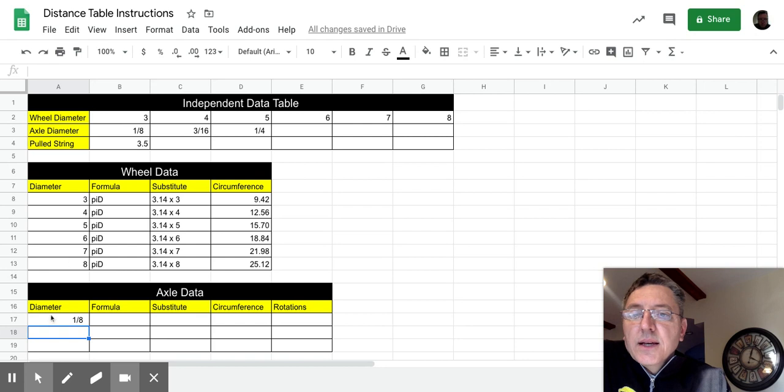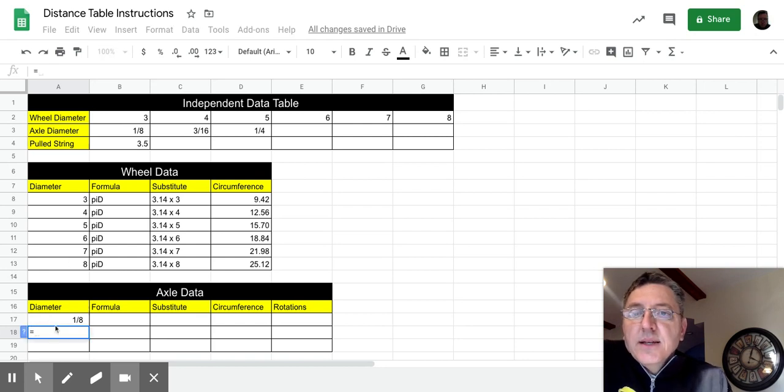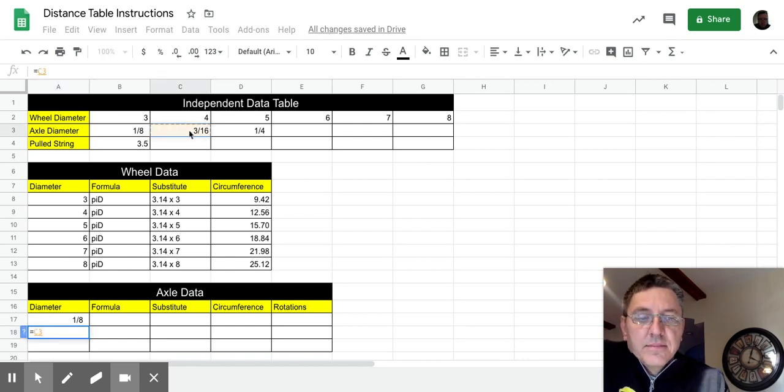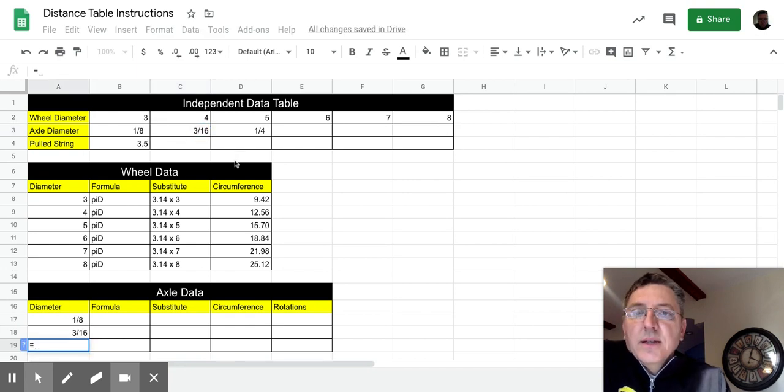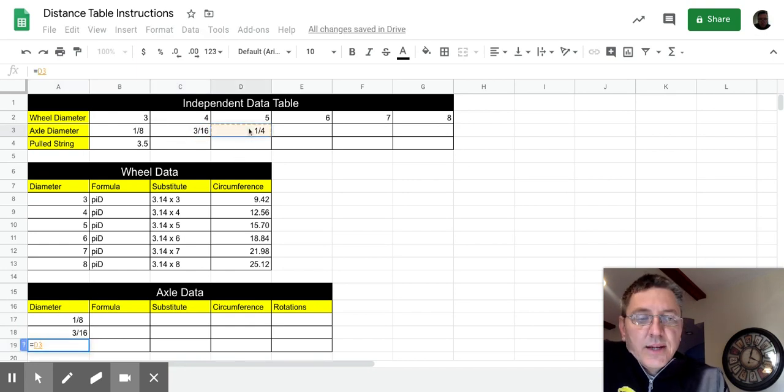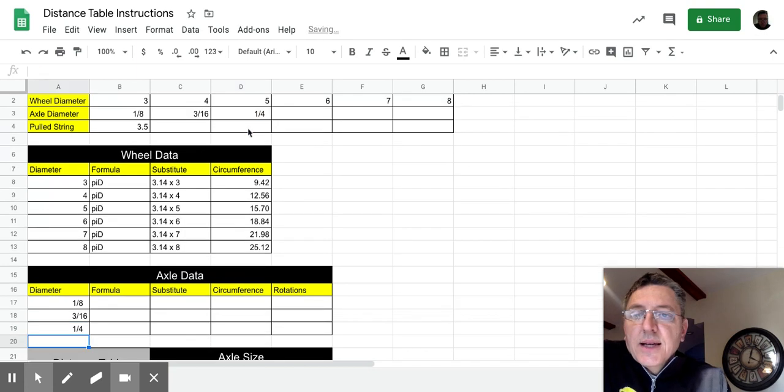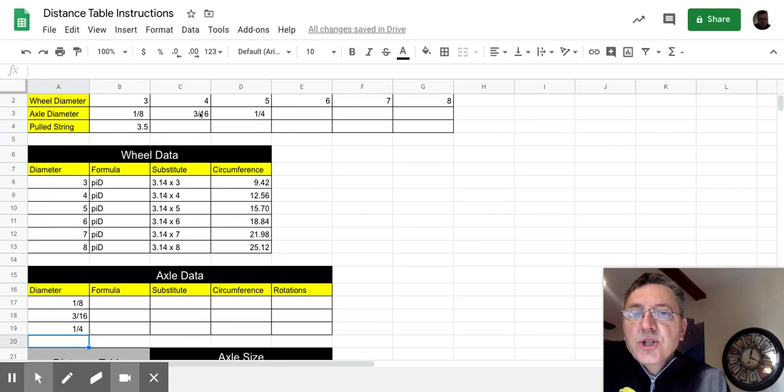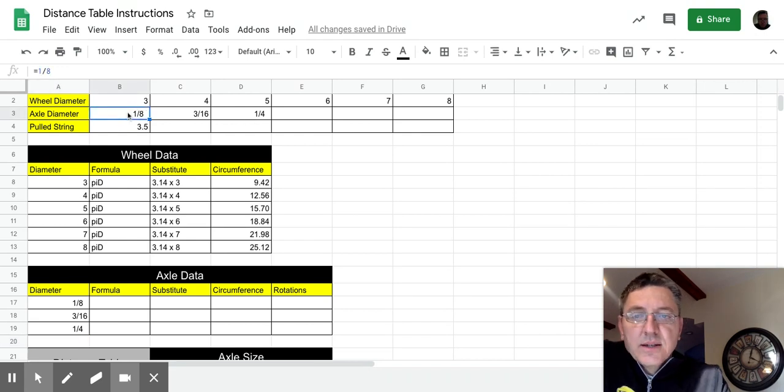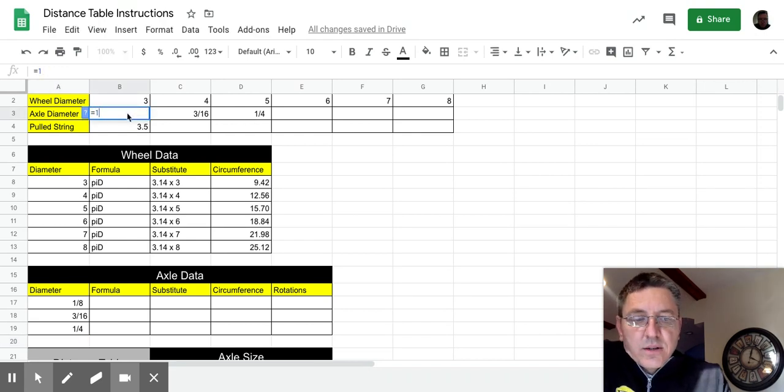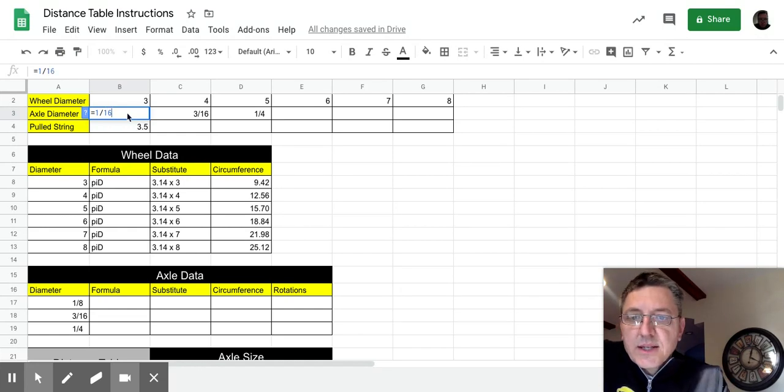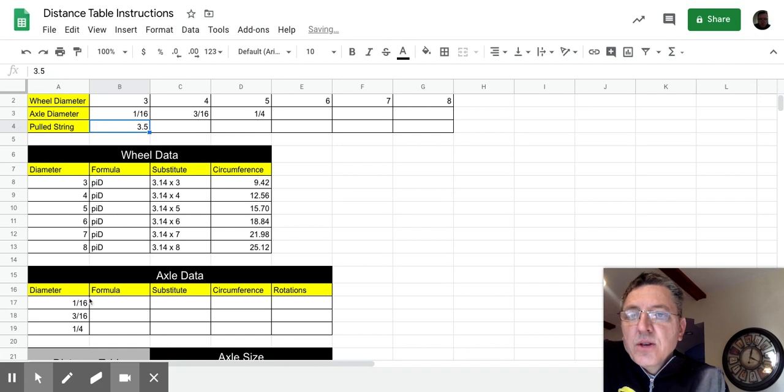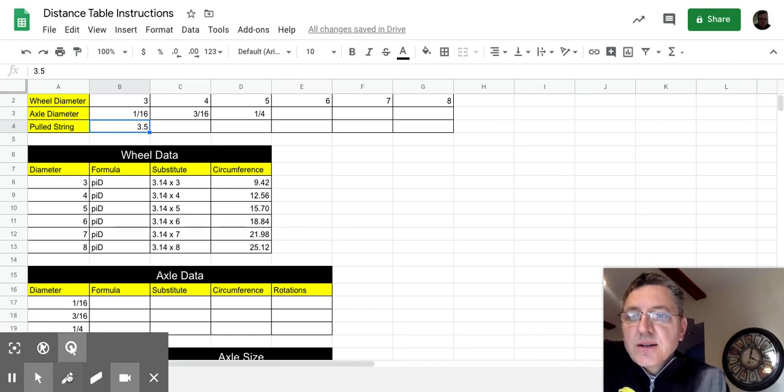Then we'll set this cell equal to C3, and this cell equal to D3. Again, the reason we do that is if we change any one of these, so if I change this one to 1/16th, for example, if I change that to 1/16th and press return, you will also see that it changes here.